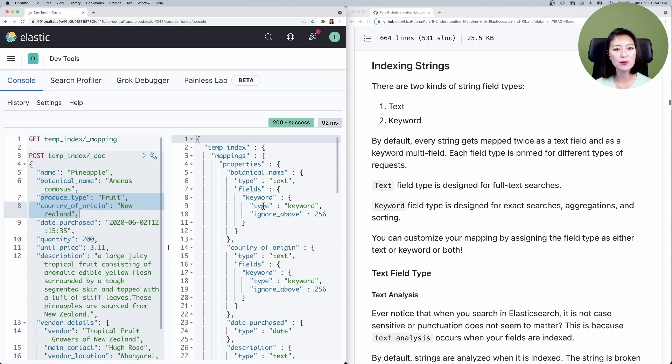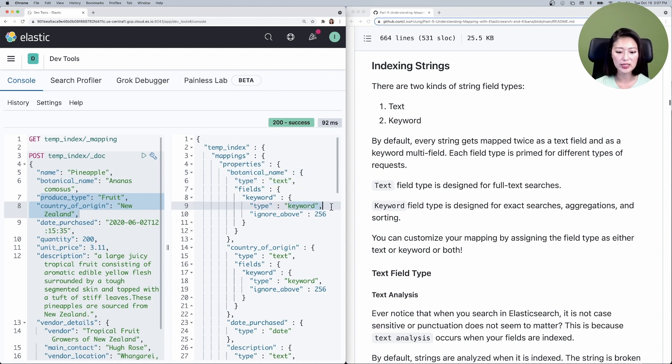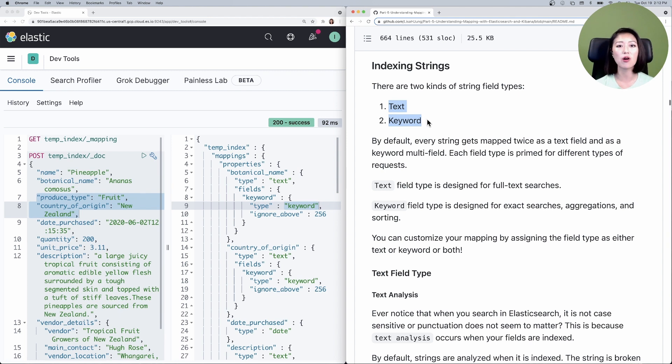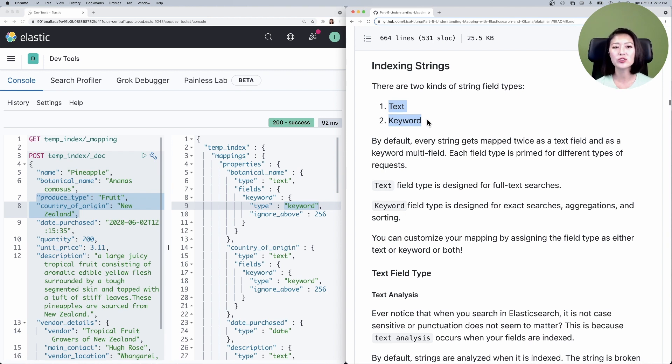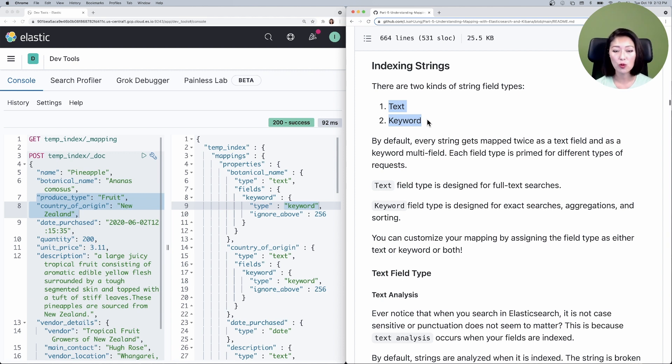Now let's take a look at the mapping here. If we examine the type of these string fields such as botanical name, you'll see that these fields have been typed as both text and keyword by default. Text and keyword are two kinds of string field types. In Elasticsearch, every string gets mapped twice as a text field and as a keyword multi-field by default.